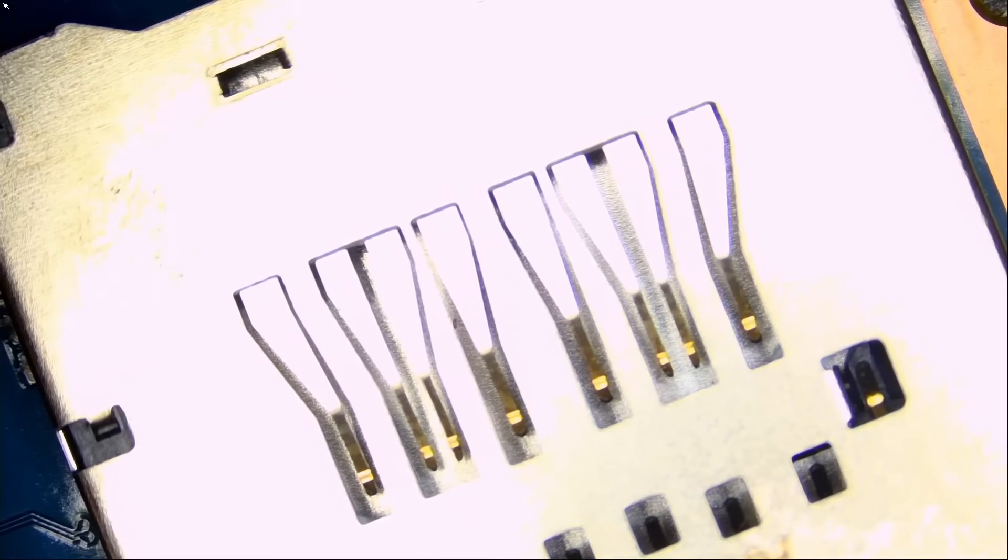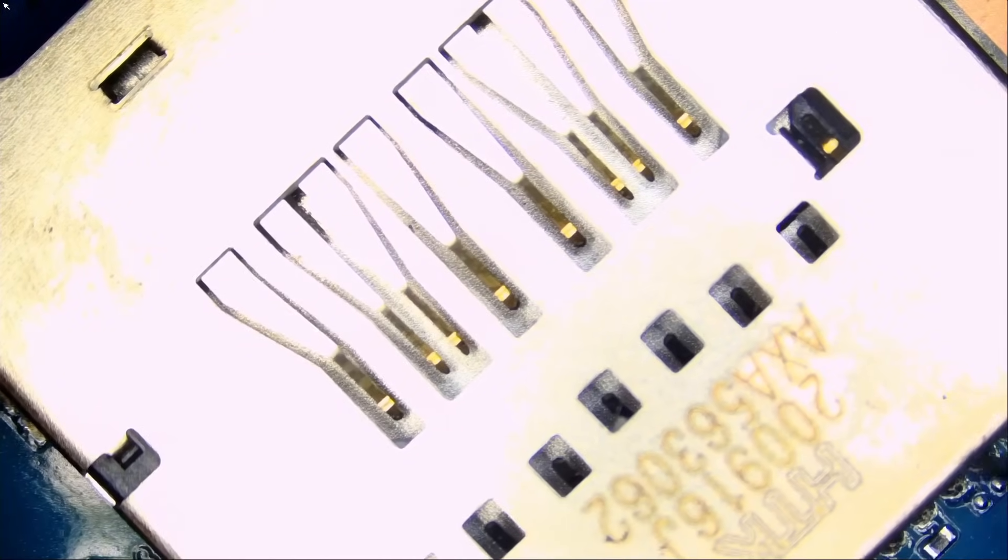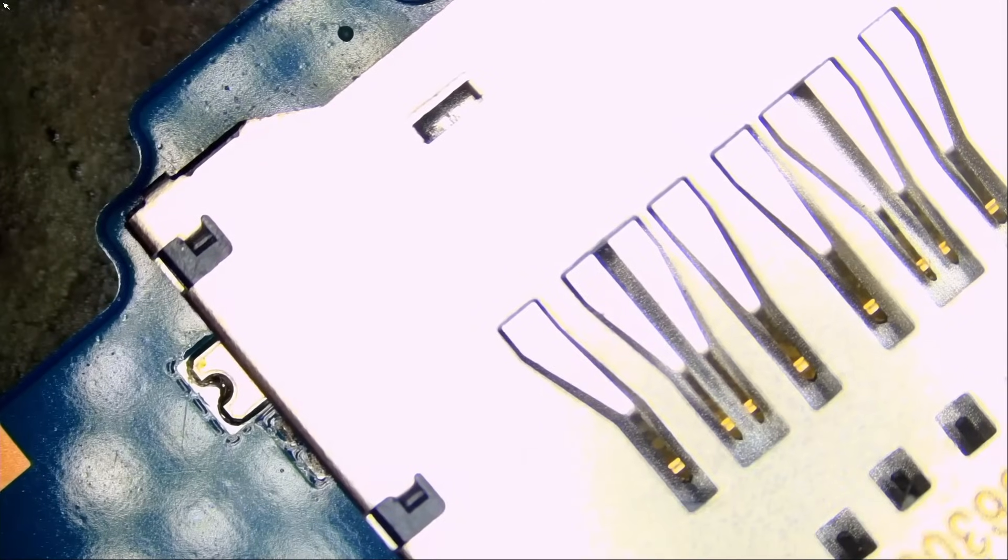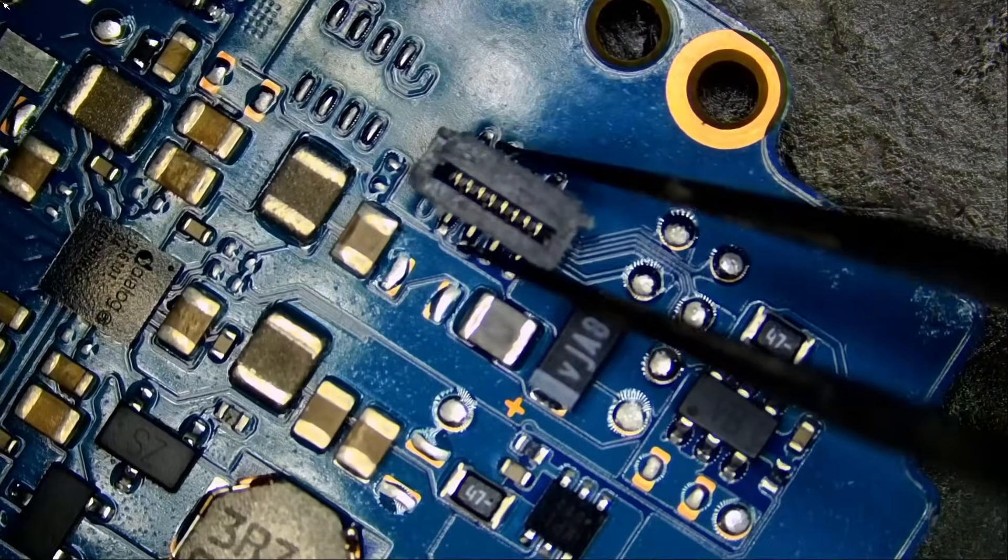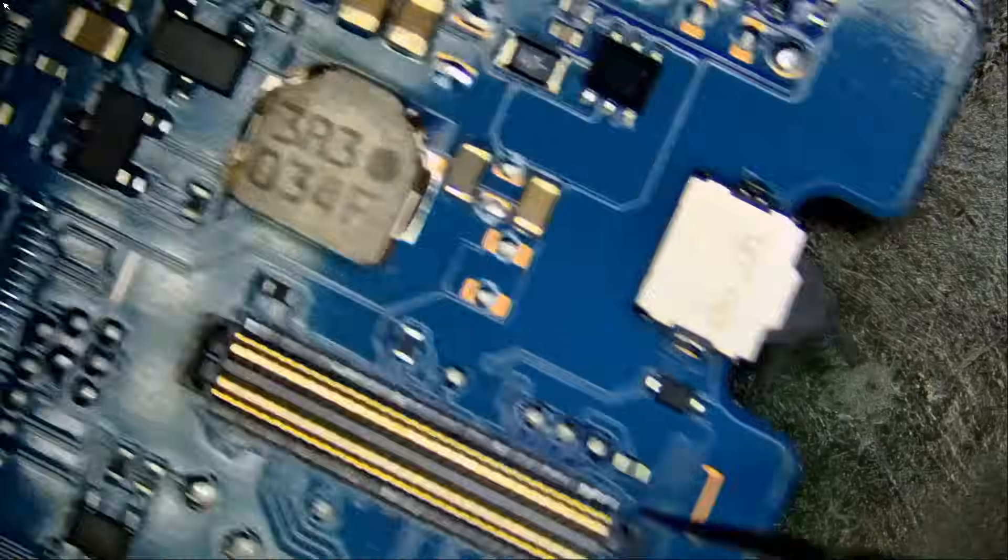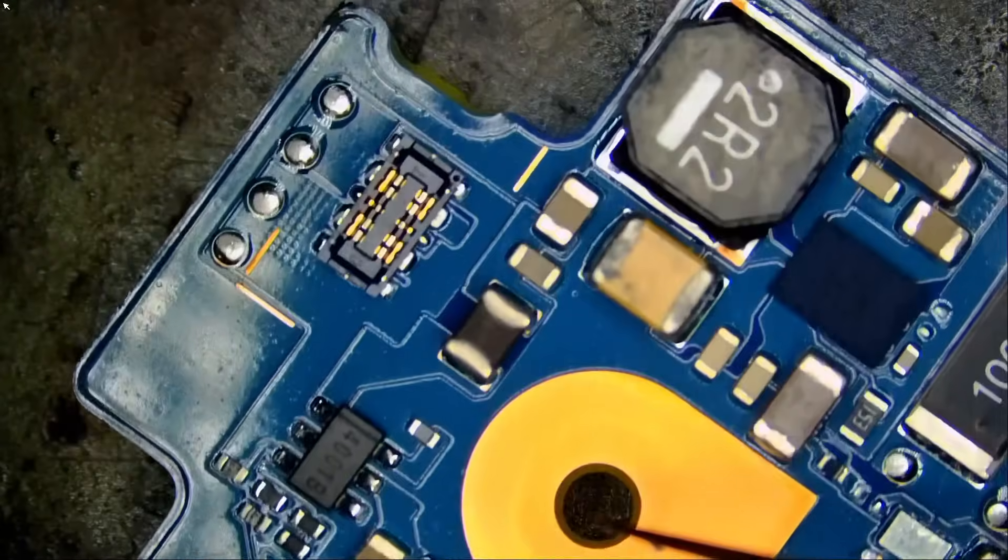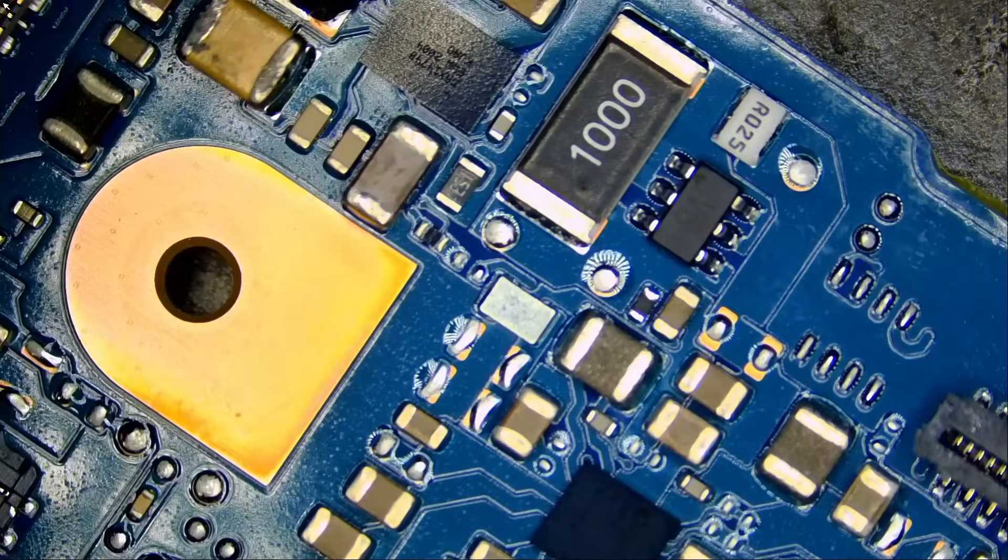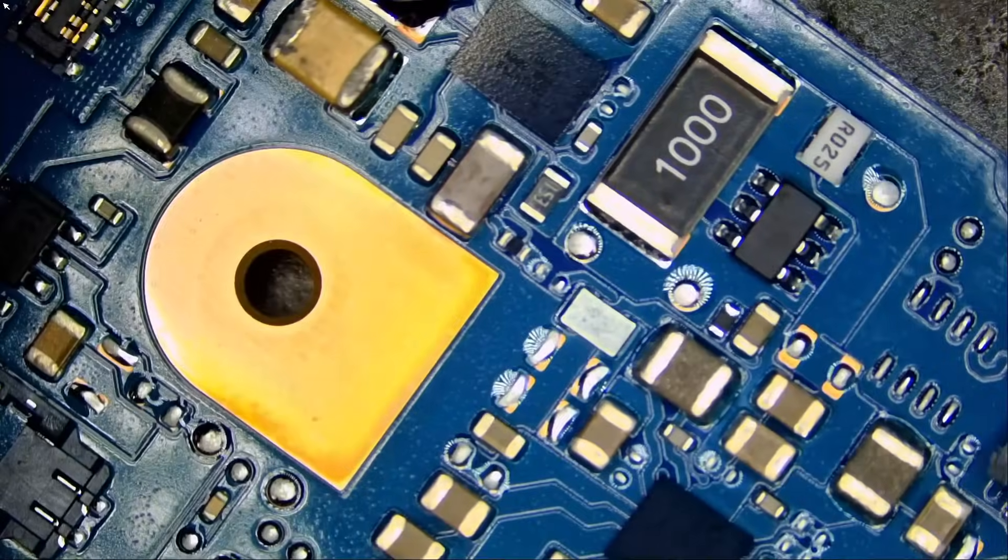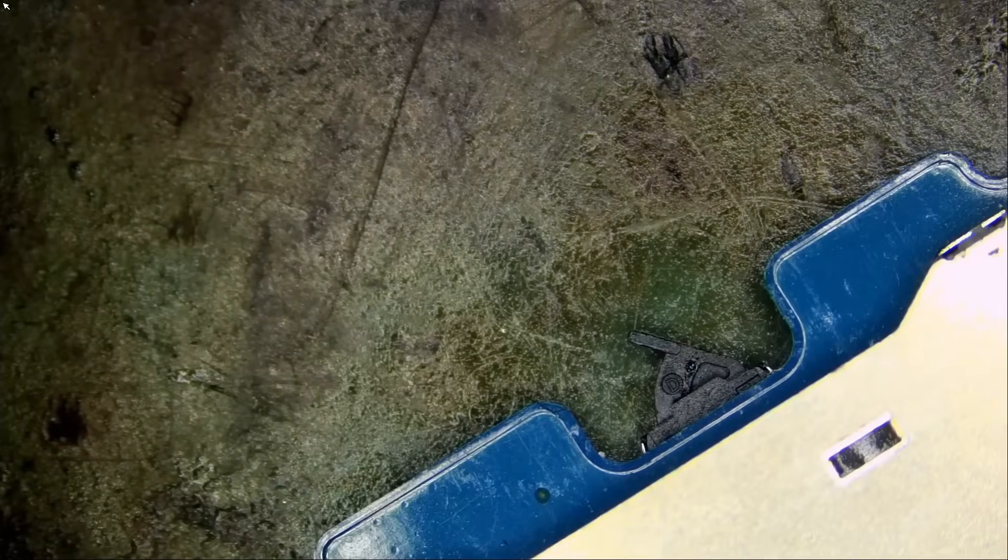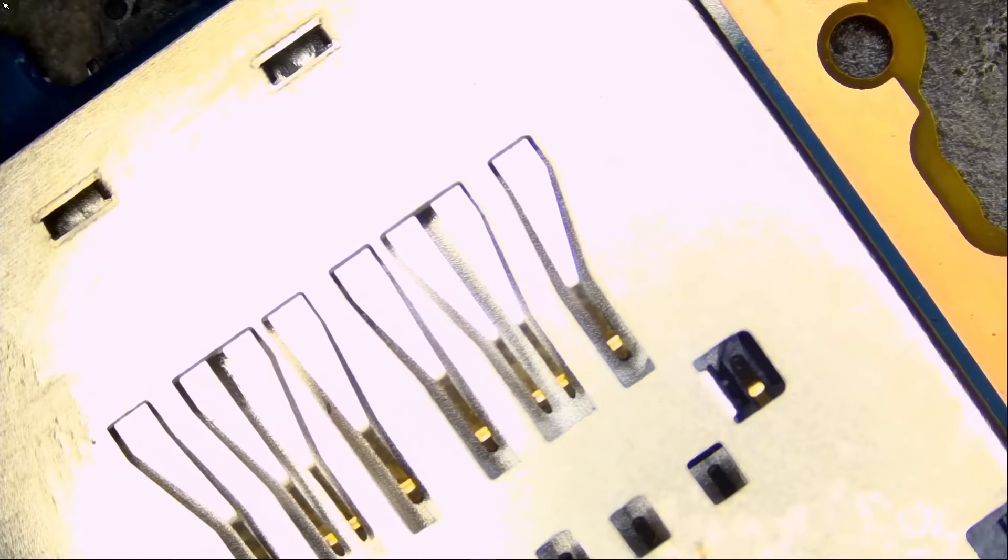Normally what I would do is I would heat up from the bottom, remove that connector, prep the pads, put the new connector here, heat up from the bottom, and that connector would flow in place. But we cannot do this here. Why? Because we have plastic connectors on the back. We have a plastic connector here, here, here. If we heat up from the bottom we're going to end up burning all those plastic connectors.